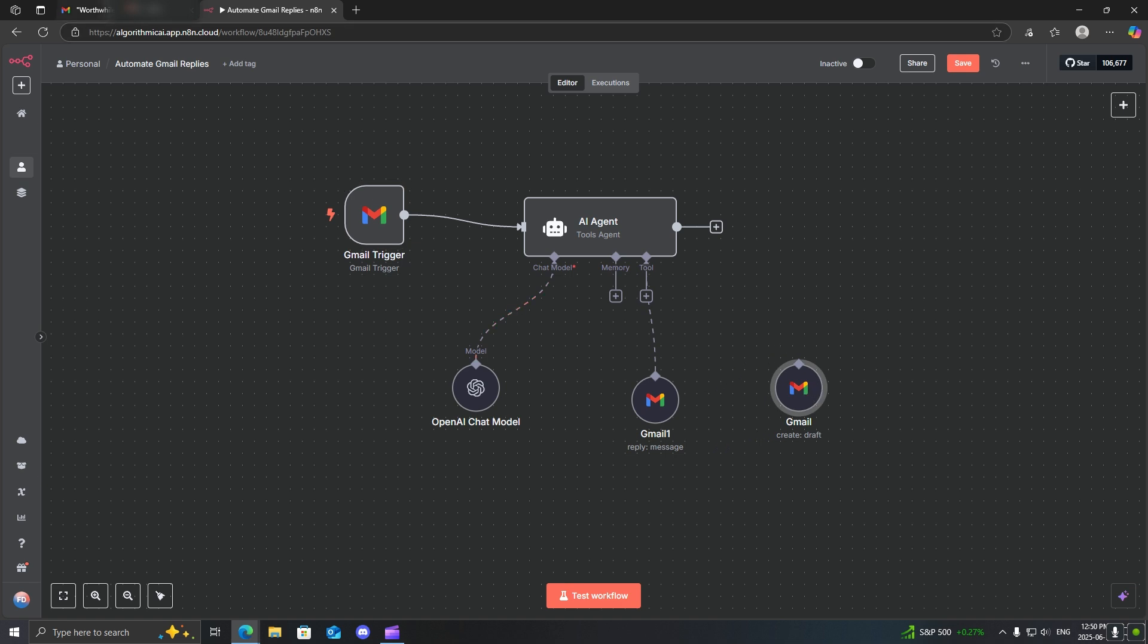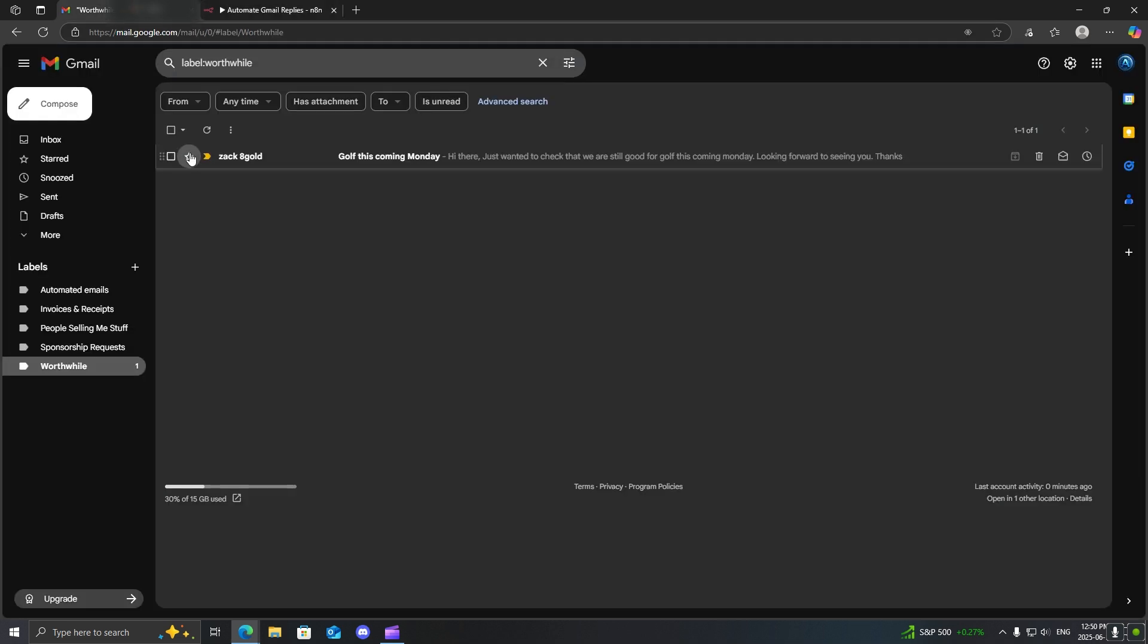I'm just going to show you an example. I have an email over here that I sent to myself, and I'm going to get the AI agent to automatically respond to it.